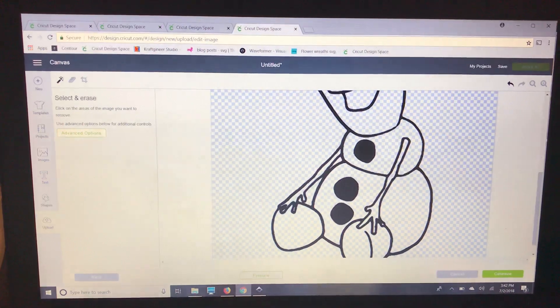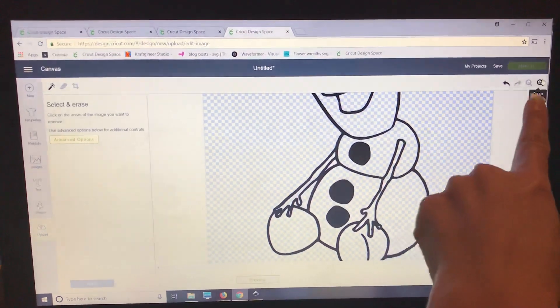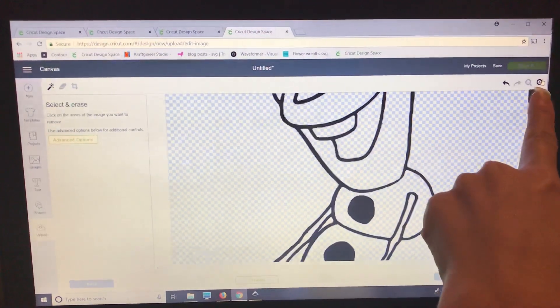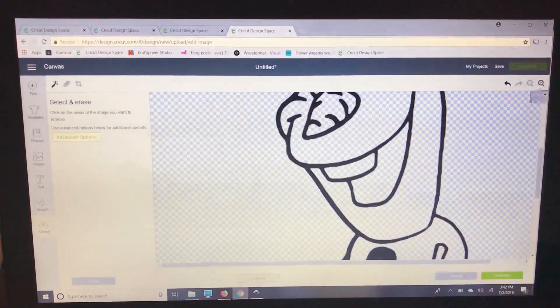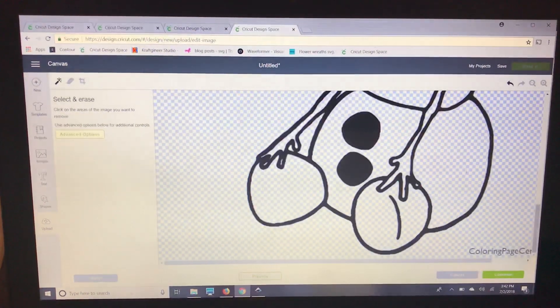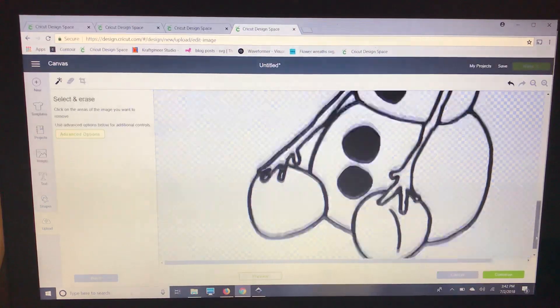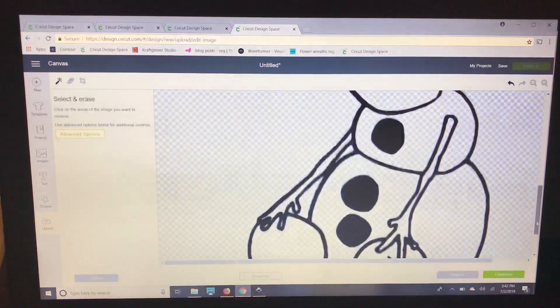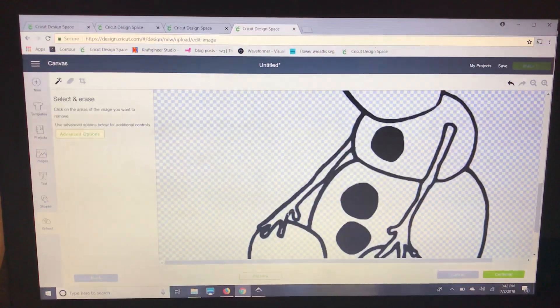Okay, now we go right over here to this little zoom and we can zoom in and out. Make sure we got all of the white spaces.